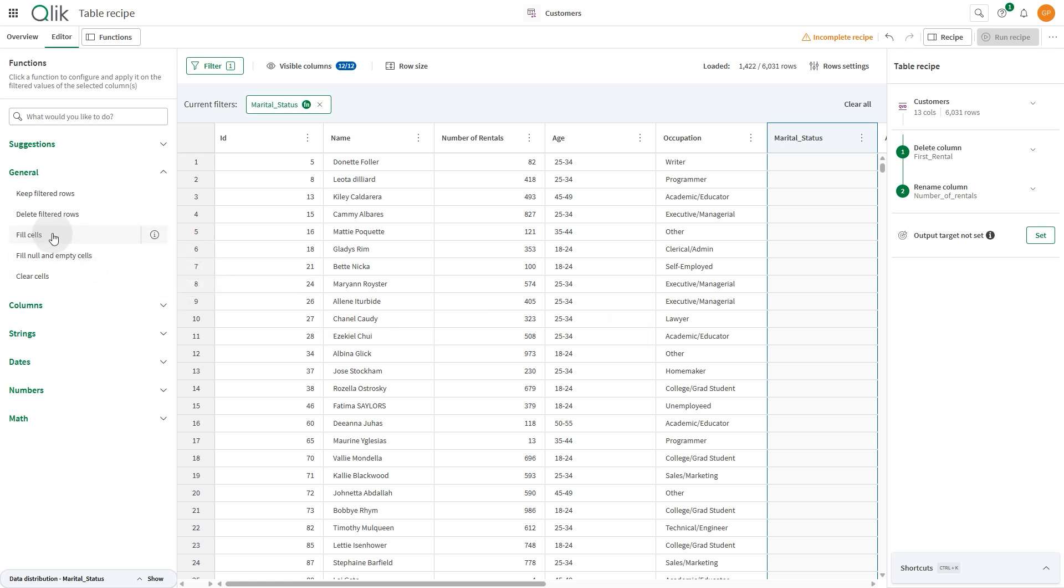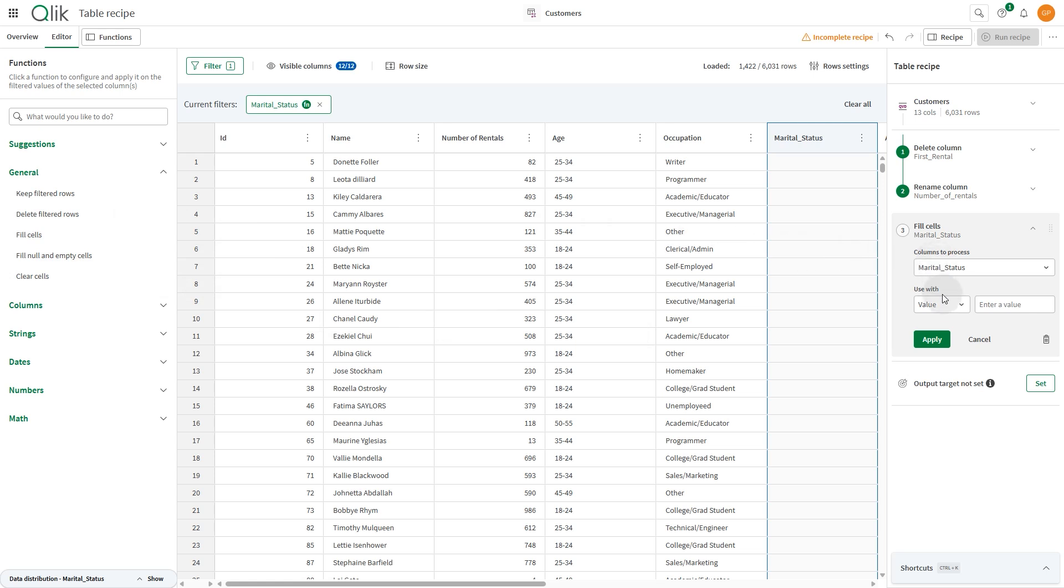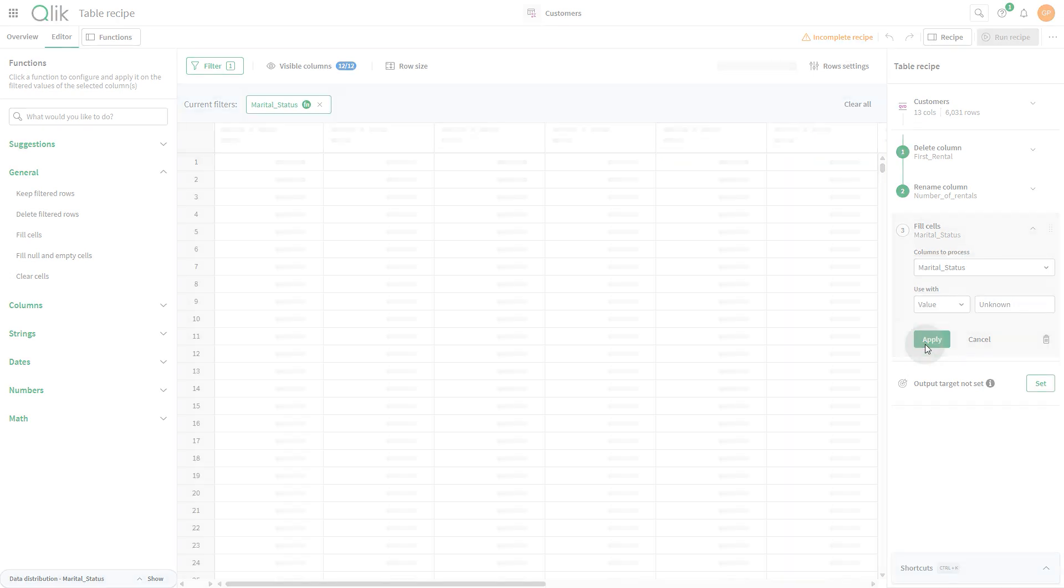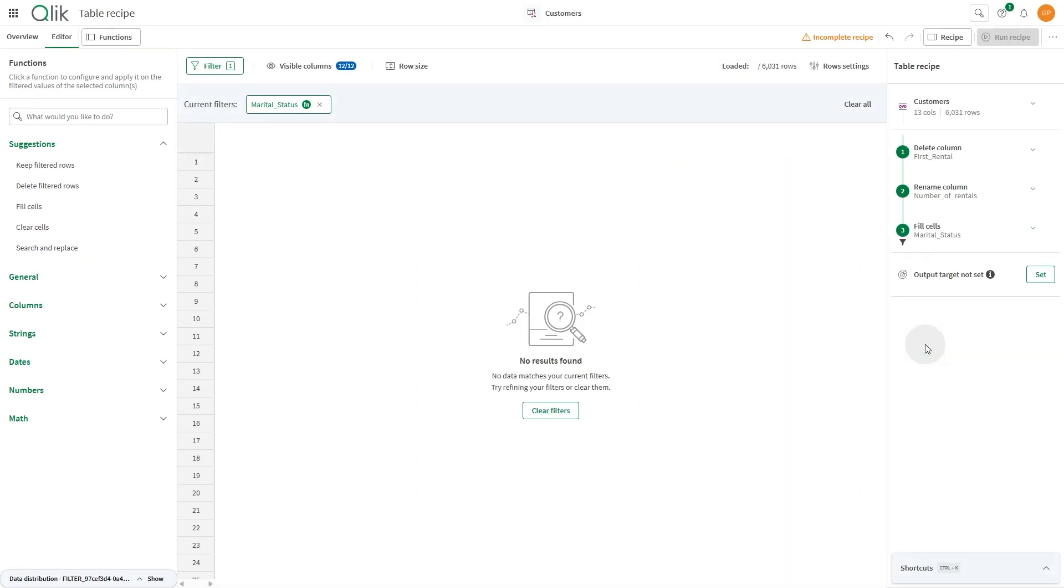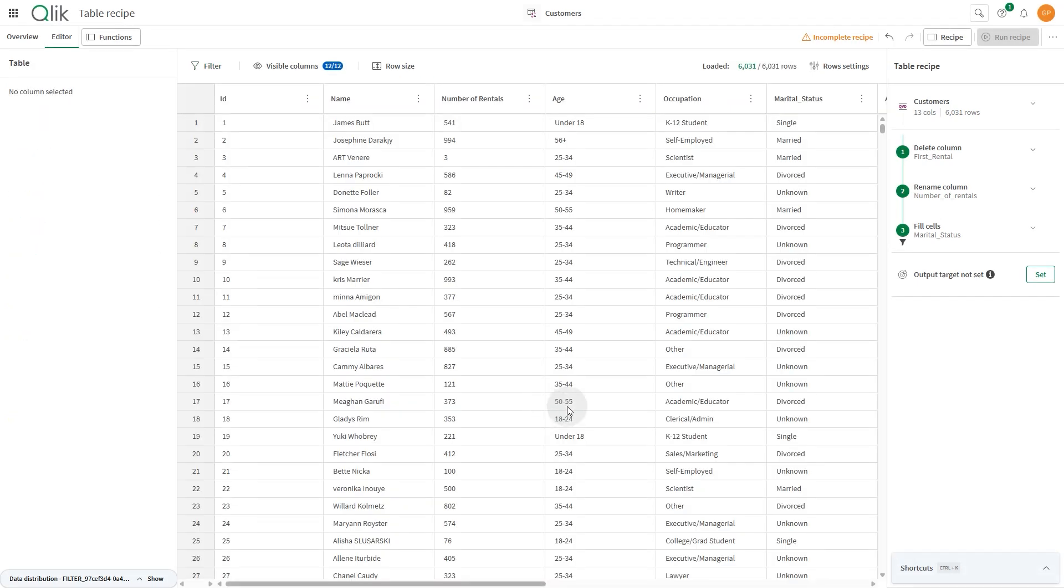In this case, we can use the General function, fill cells and add the value unknown. This will fill the empty cells with the value unknown. You can clear the filter to continue editing your table.